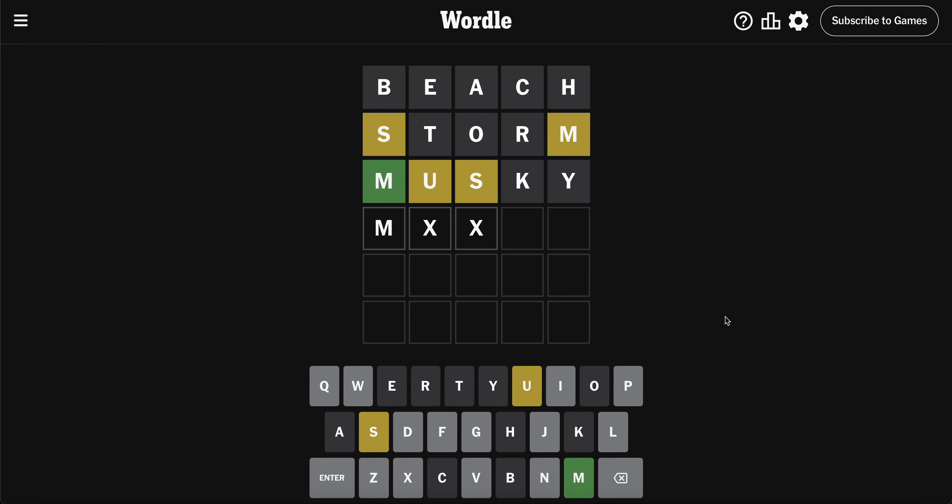It's not muumuu, is it? I don't even know how you spell muumuu, you know, like the things people might wear. Oh yeah, I was gonna say I think I just looked it up because I believe it was a lot of U's, M-U-U-M-U-U, so that's not it.